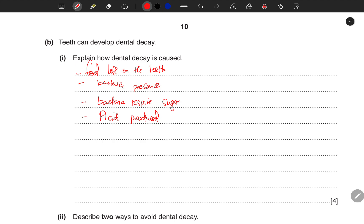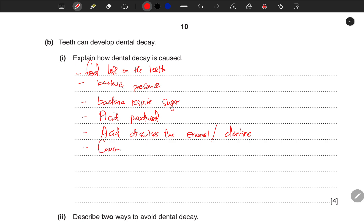The acid produced then dissolves the enamel — and not only the enamel, but also the dentine — causing dental decay. With these points, you should be able to construct your own sentences and join them together.